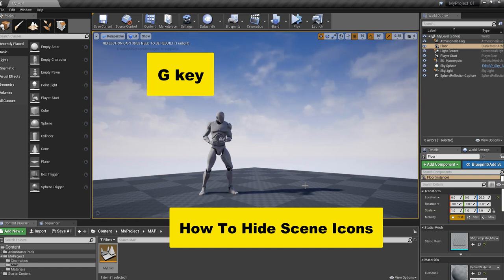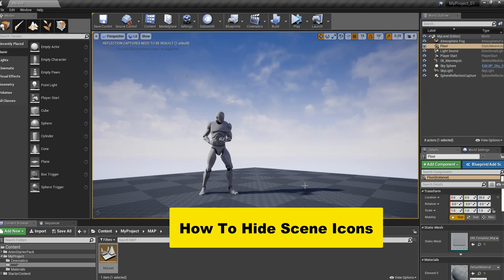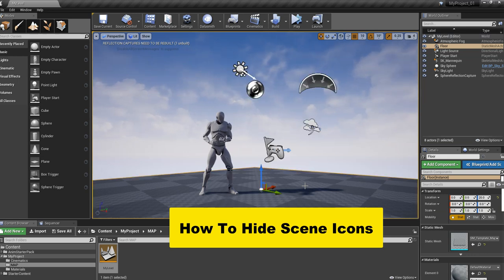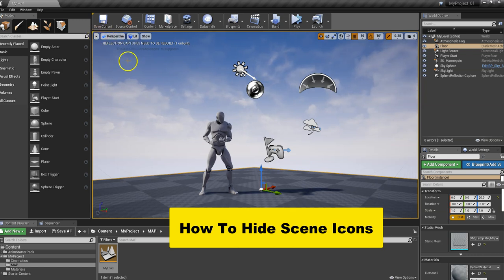Now you have a clean layout. Press G again and they come back. G, gone. G, they come back. Another way to do that, in case you forget the hotkey,